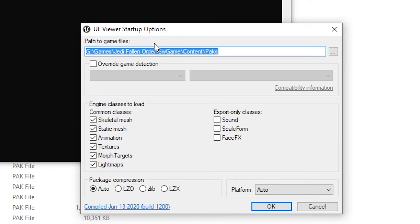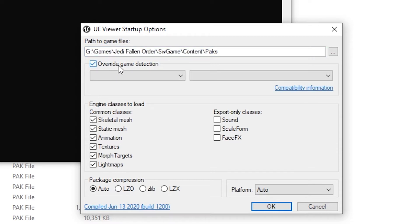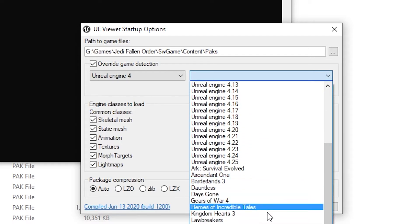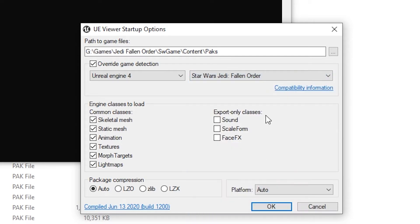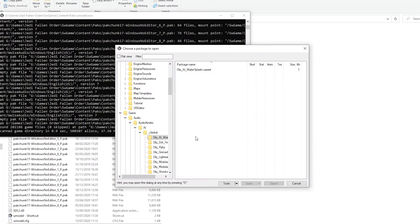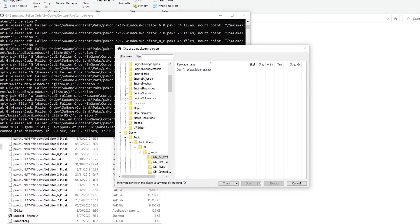That will save you a lot of time when you want to find the files. Next, click Override Game Detection, select Unreal Engine 4, because that's the engine the game uses. Then scroll down and select Jedi Fallen Order so it can export the files from there. Click OK and it starts extracting — and there you have it, all the files.